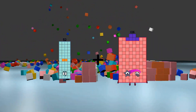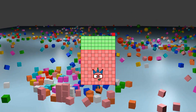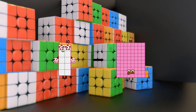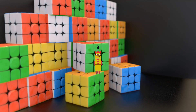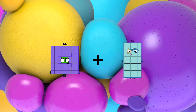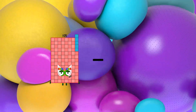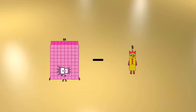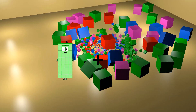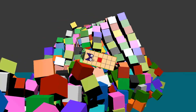52 plus 89 equals 141. 10 minus 7 equals 3. 64 plus 61 equals 125. 88 minus 72 equals 16. 40 plus 21 equals 61.